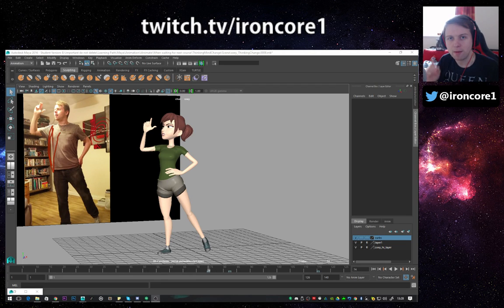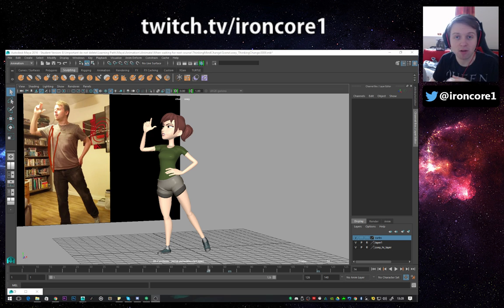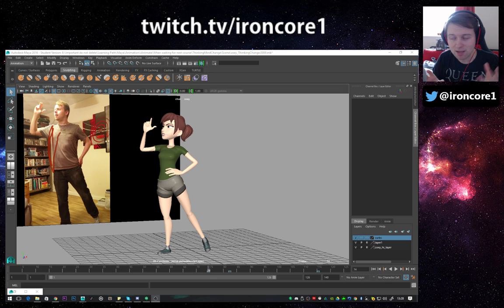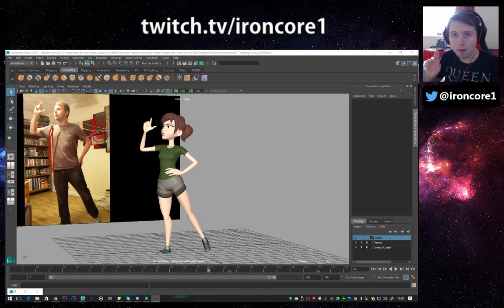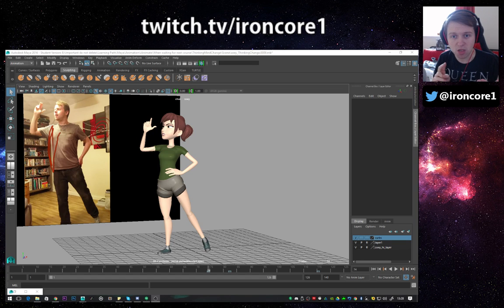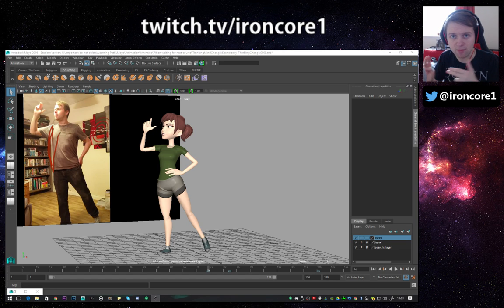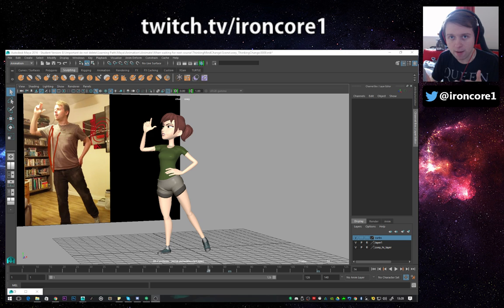How's it going YouTube, my name is Jonny Robertson and I'm currently training myself to be an animator in my spare time. I normally do a Twitch channel called twitch.tv/ironcore1 where I stream every day.